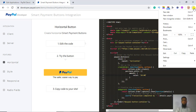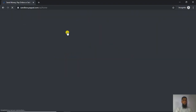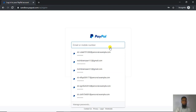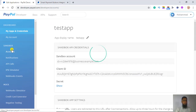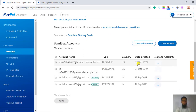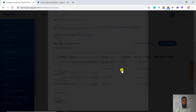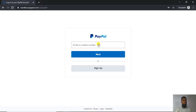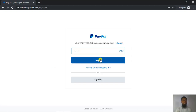From the sandbox account, go to sandbox.paypal.com and open the business account. Copy the business account credentials — email ID and password — then log in.